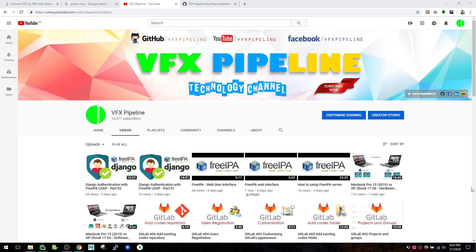Hello friends, welcome to VFX Pipeline channel. In this video I will show you how you can create a system tray based application using Python programming language with the Qt framework. The reason for using Qt is that it's cross-platform, so you can use the same tray for Windows, Mac and Linux. First, let's have a look at what a system tray is, and then we'll see the Python code.